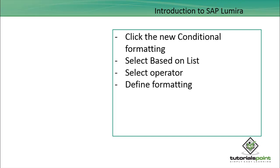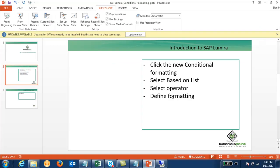How do we define conditional formatting in charts? First, we have to click on the new conditional formatting. After that, we have to select based on the list - which dimension or which measure value we want to define this conditional rule on. Then we have to select the operator and then define the formatting. Let's see how we can do that in SAP Lumira.